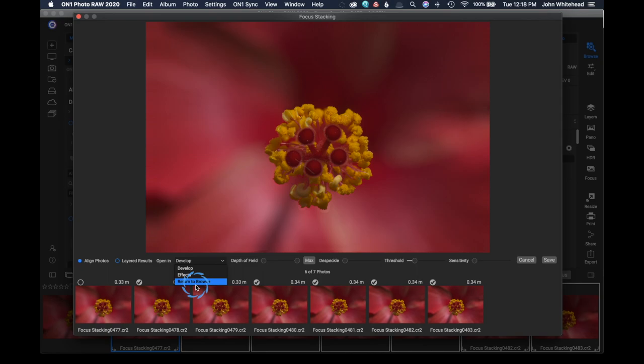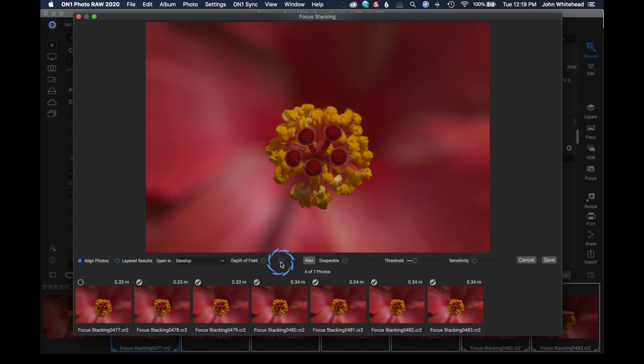So here is our depth of field slider. If we want to reduce the depth of field, I can reduce it by sliding it this way, or I can slide this one this way. But I want to have the max depth of field in this case.